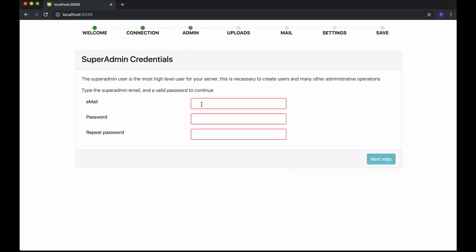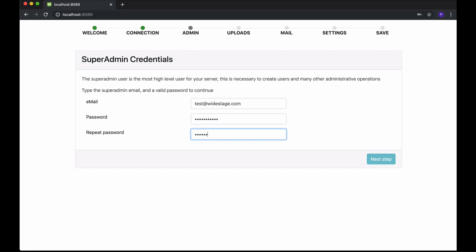The super admin credentials: provide the super admin email address and the password you will use to administer your WideStage server. The super admin is the top-level user on your server and is the one you will use to create users and perform many other administrative operations. Ensure that your password has a minimum length and complexity. Click Next Step when you are ready to continue.